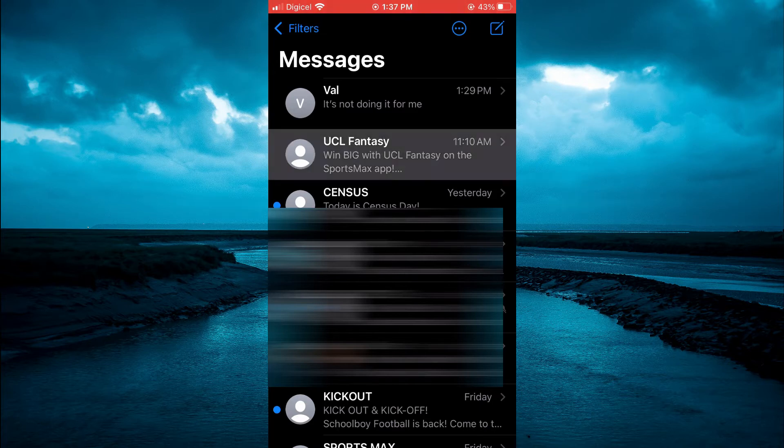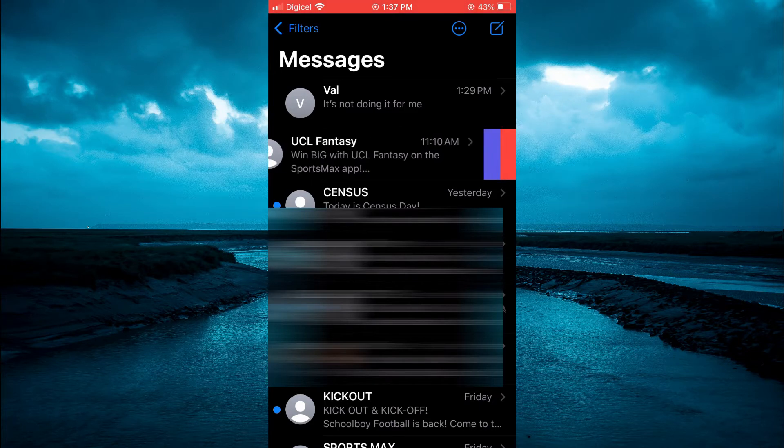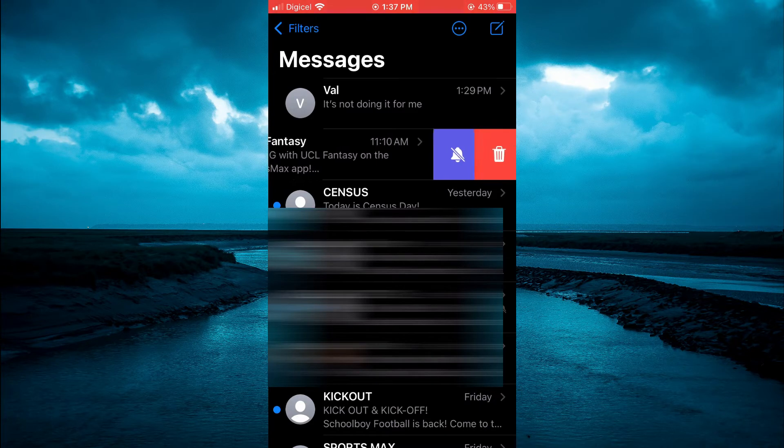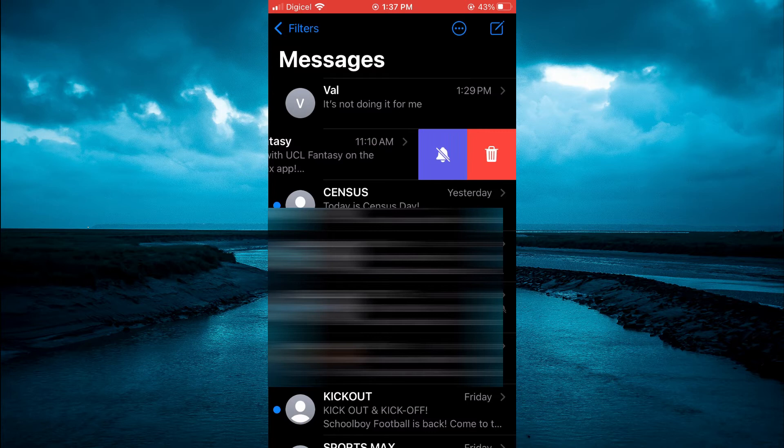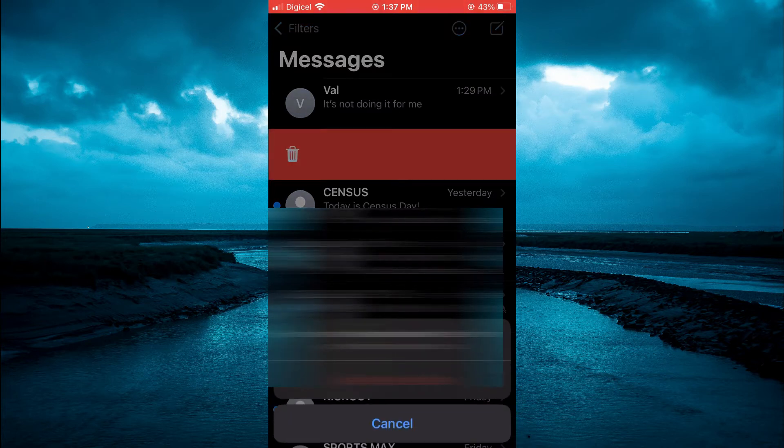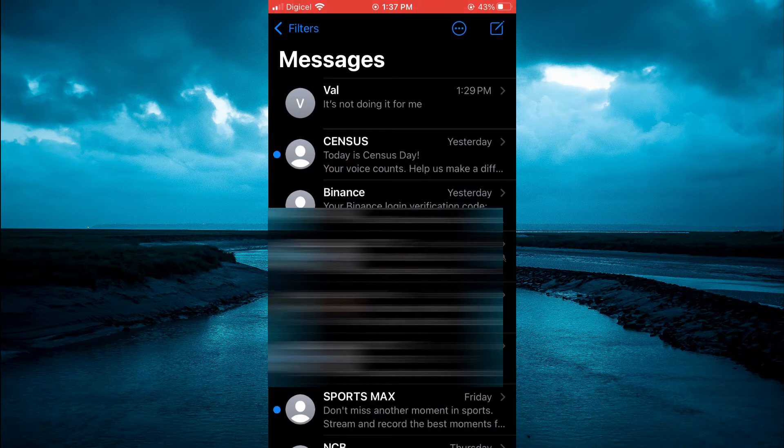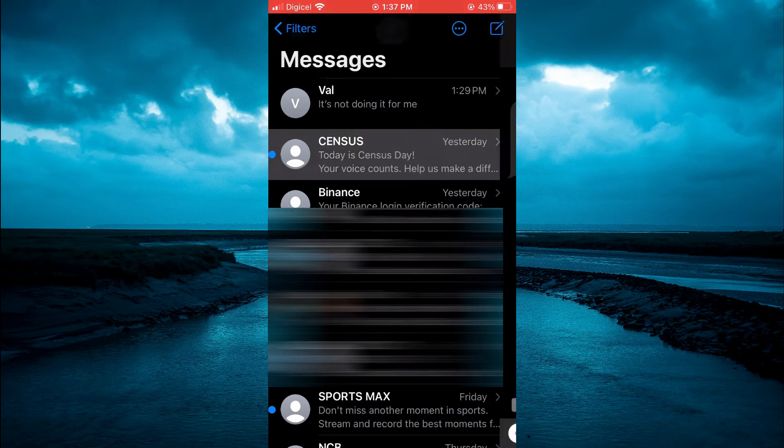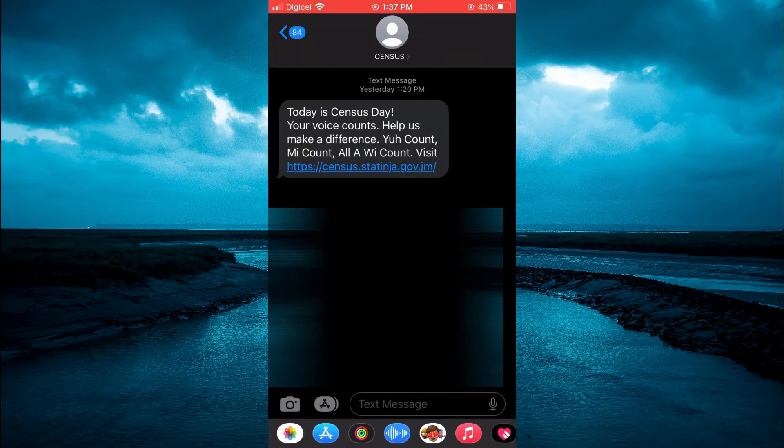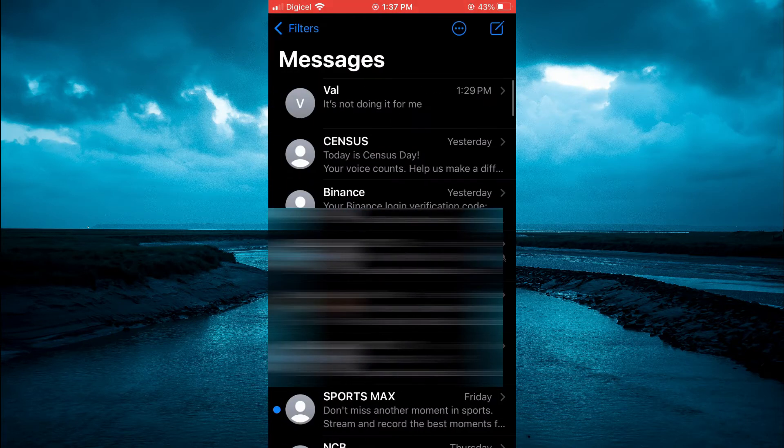You are going to slide it to the left, then you will select Delete and tap on Delete. Or, you could go into the messages and you could select the particular message that you want to delete.